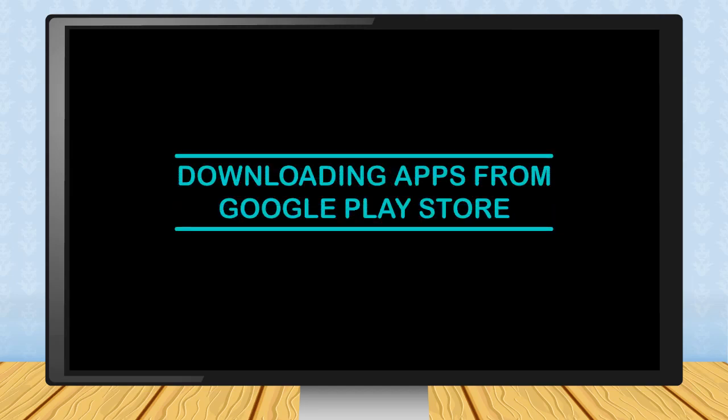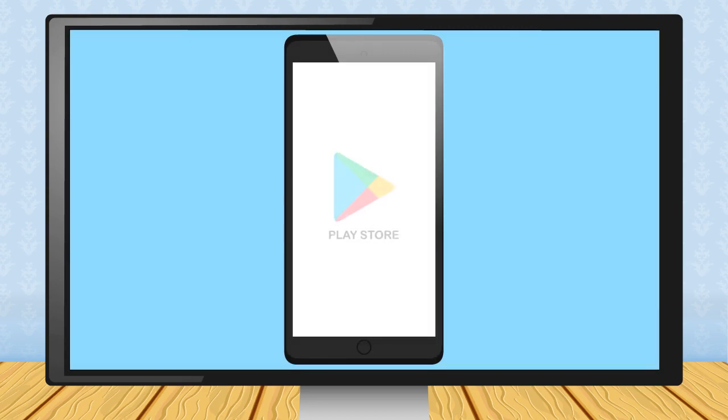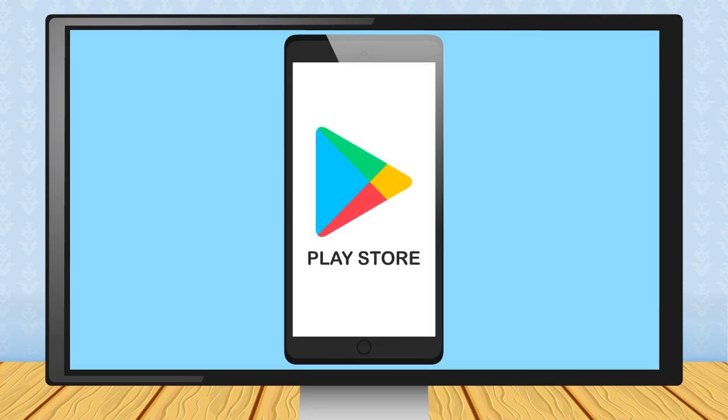Downloading apps from Google Play Store. You can download any apps from Google Play Store on your smartphone.